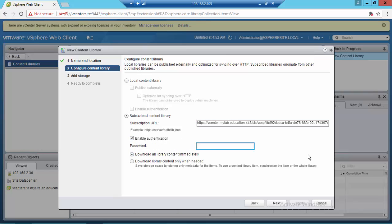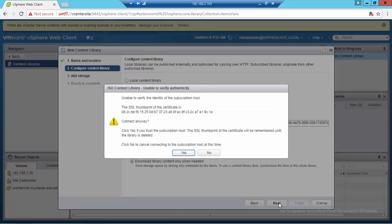I'm going to paste the subscription URL from the primary site. I'm going to enable authentication with the password. I'm going to select 'download library content only when needed.' In this case you download only the metadata for the items in the published library.